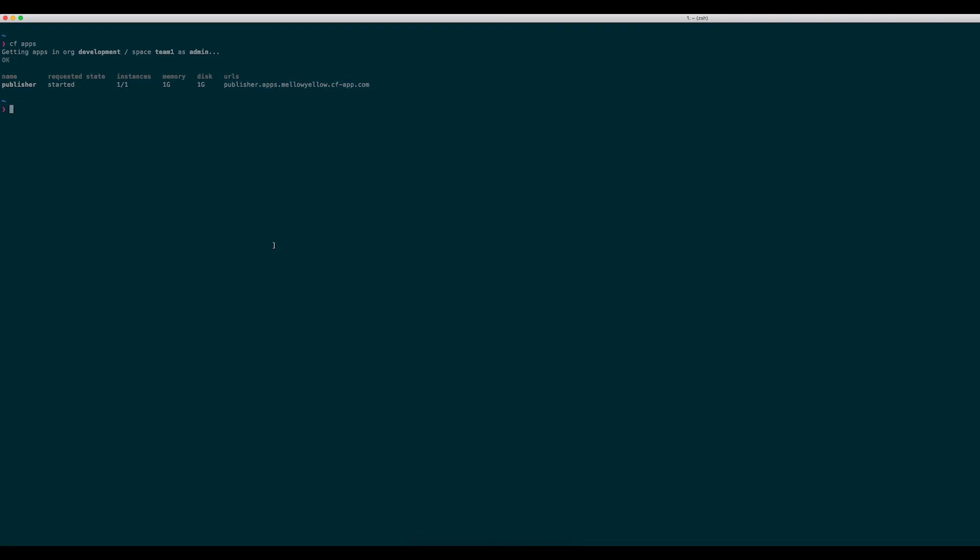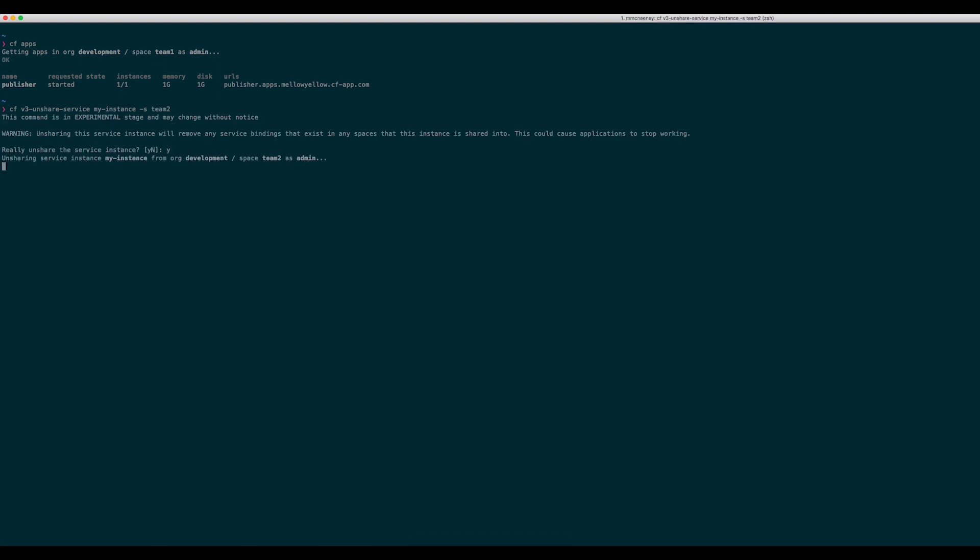To unshare the service instance and stop the application in the Team 2 space from using the queue, I just run cf v3-unshare-service, specifying the name of the space I want to unshare the instance from.